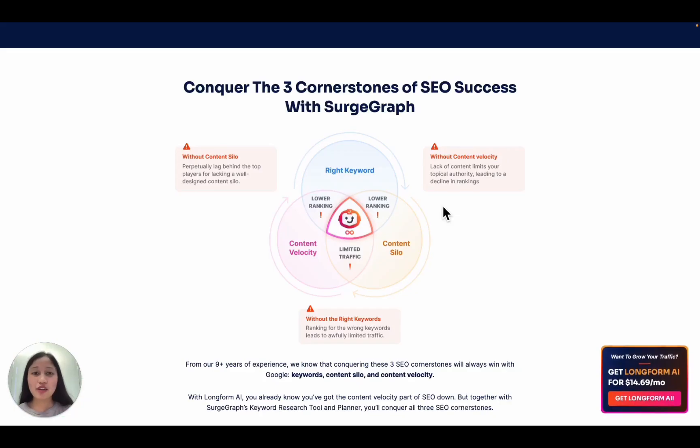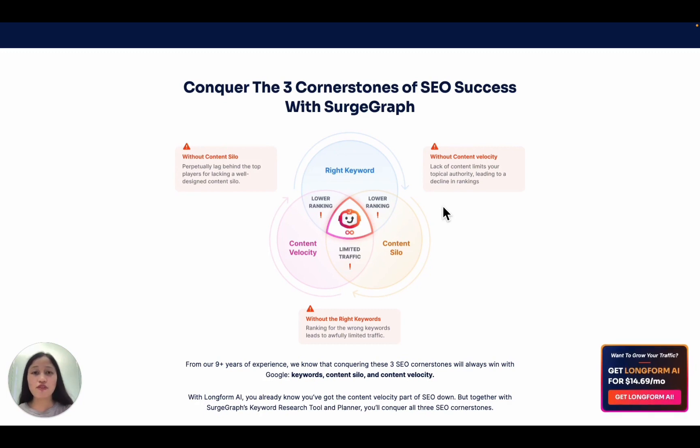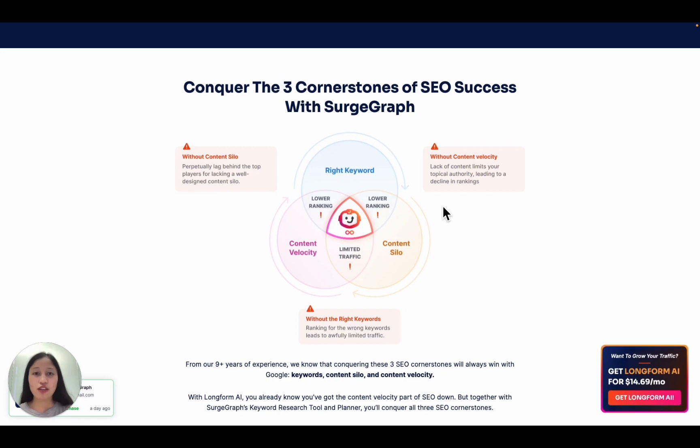Hey everyone, this is Sarah from SearchGraph. In this video, I'll be demonstrating one out of the many workflows of how you can use SearchGraph to rank in the top 10 and grow your traffic fast.